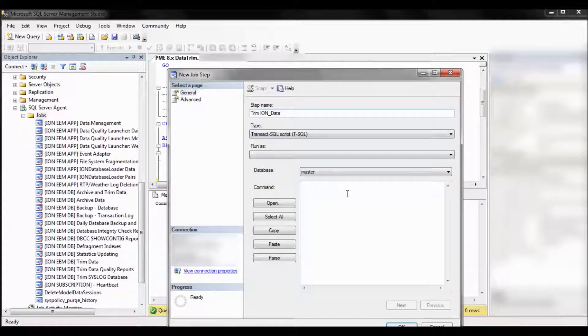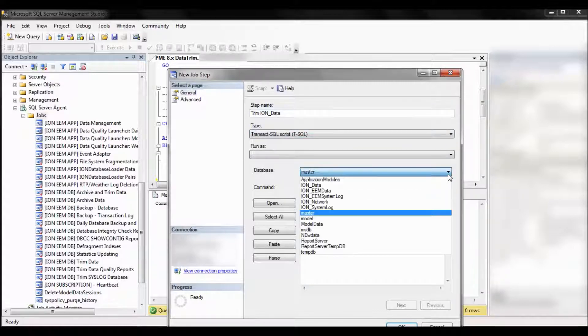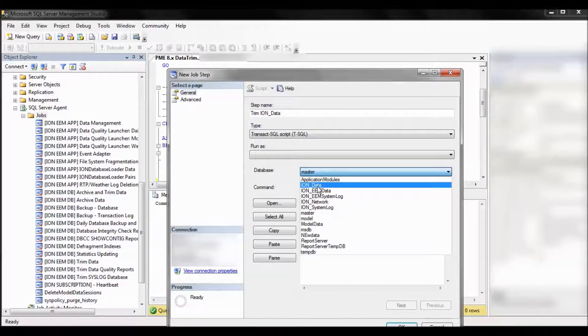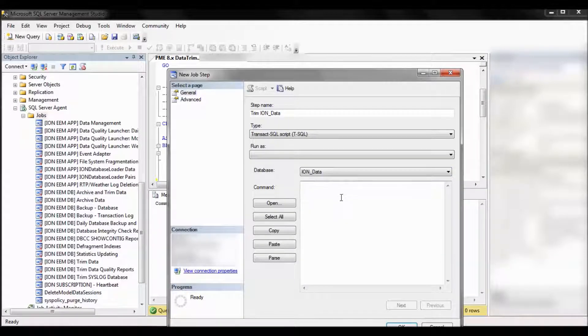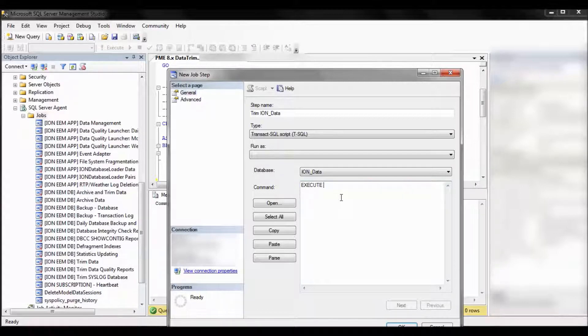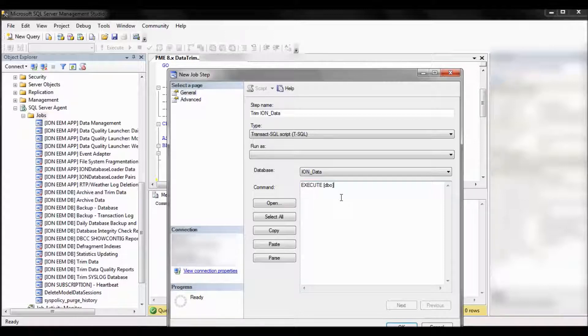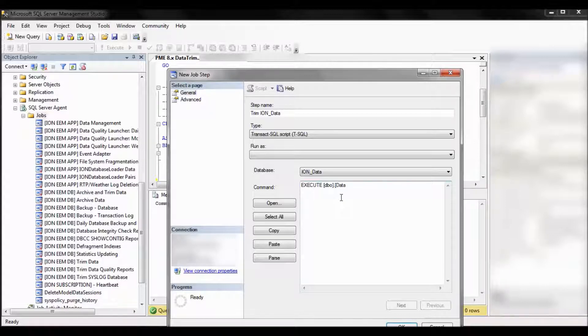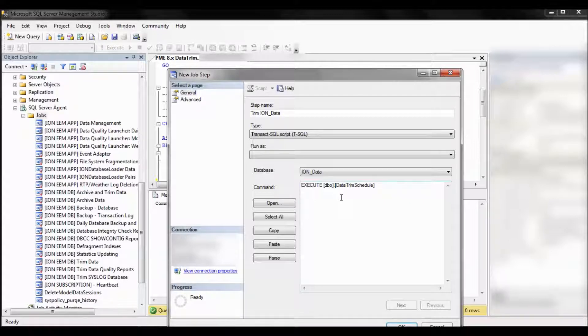Database, you might change to ion data, but the stored procedure itself is going to take care of that. In the command, we're going to enter the command to actually execute the stored procedure. So type execute open bracket dbo close bracket dot open bracket data trim schedule close bracket. So this will execute our newly created stored procedure. So go ahead and click OK.